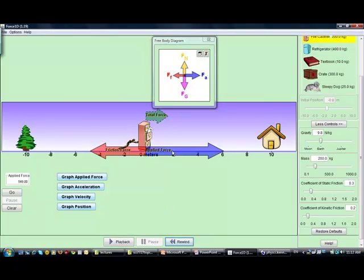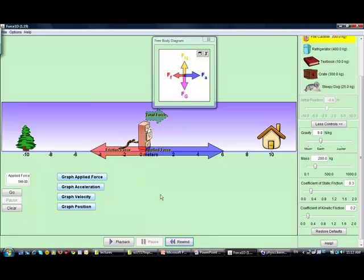Now, when my applied force reaches the maximum static friction force, the cabinet starts sliding and the friction force becomes kinetic friction — a smaller value. Compare the values: the forces are no longer balanced. The unbalanced force is the blue one minus the red one, giving my total unbalanced force. Along the vertical forces are balanced; along the horizontal they are not, since my applied force is bigger than the sliding friction force.